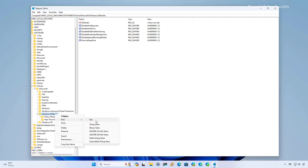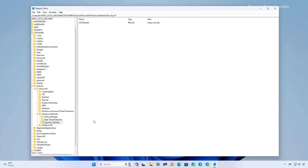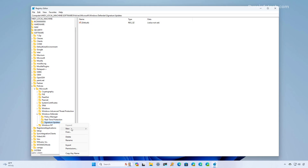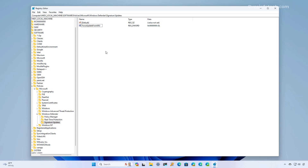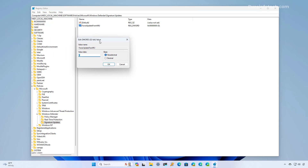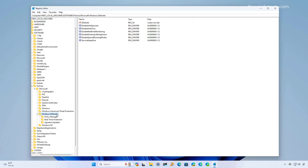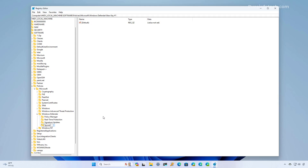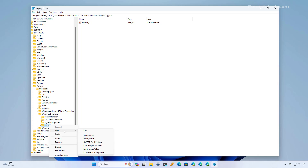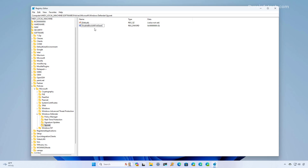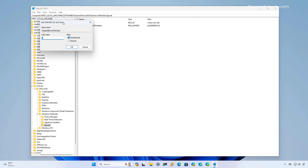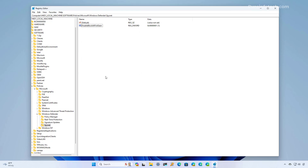Now right-click the Windows Defender key and create another subkey named Signature Updates. Right-click the newly created key, create a DWORD named ForceUpdateFromMU, press Enter, and set the value to 1. Right-click the Windows Defender key again, select New > Key, and name it SpyNet. Right-click the newly created SpyNet key, create a DWORD named DisableBlockAtFirstSeen, press Enter, and set the value to 1.